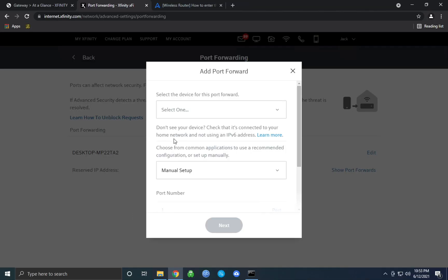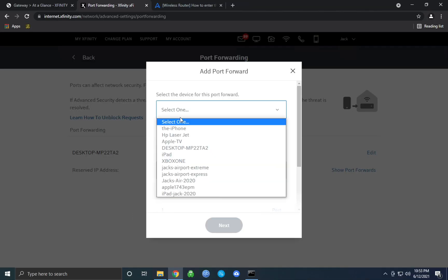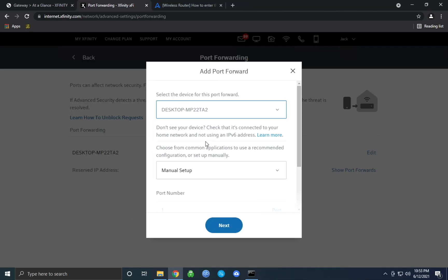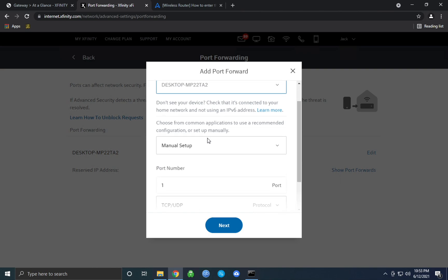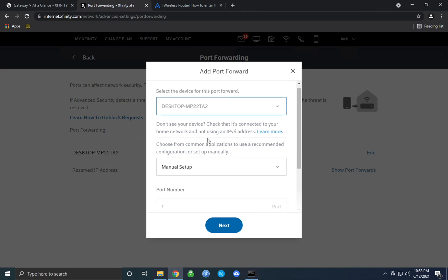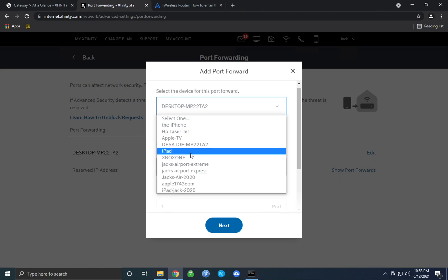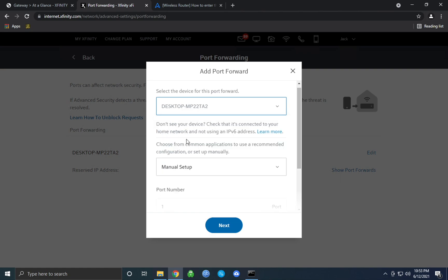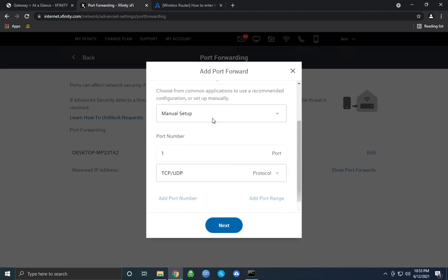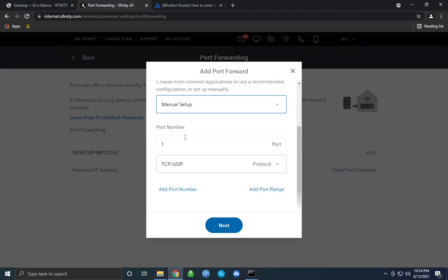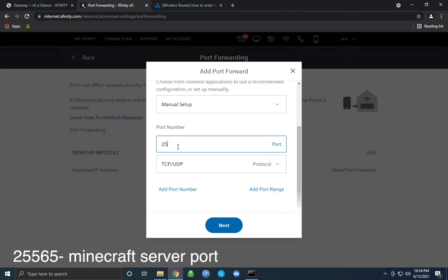Once you've noted down your IPv4 address, simply go back into the port forwarding settings on your router's home page and type in that IPv4 address. With Xfinity, they actually have the option to select the device's name rather than using the address, but for most of you guys it will be the address you'll have to type in. Then for the port number, type in 25565.